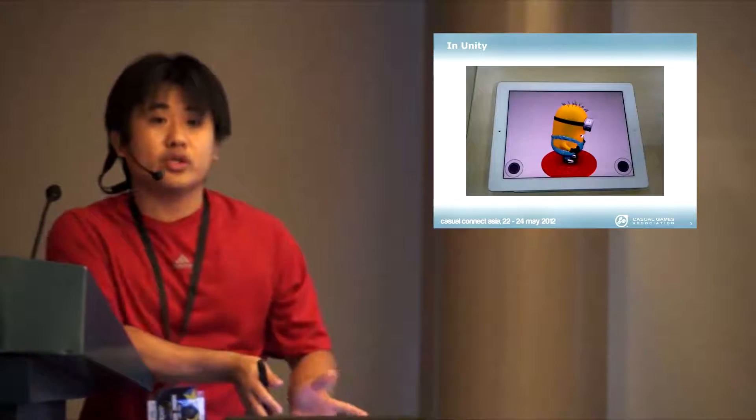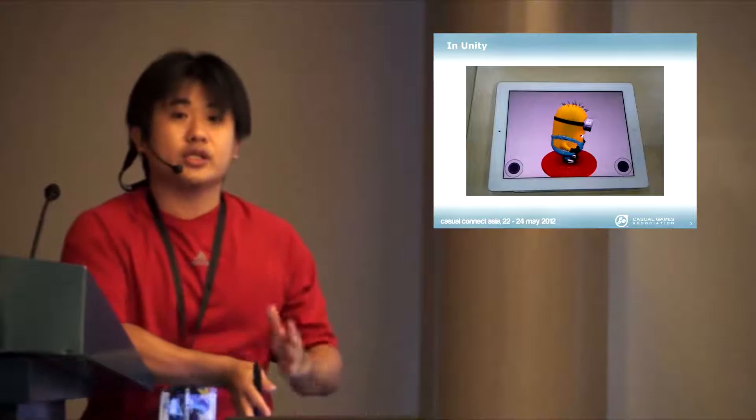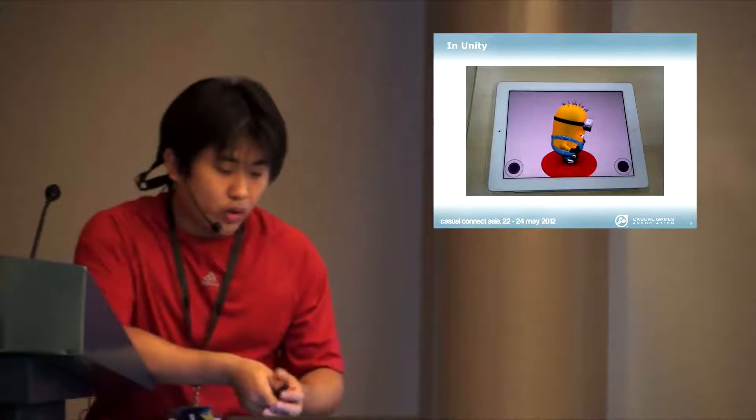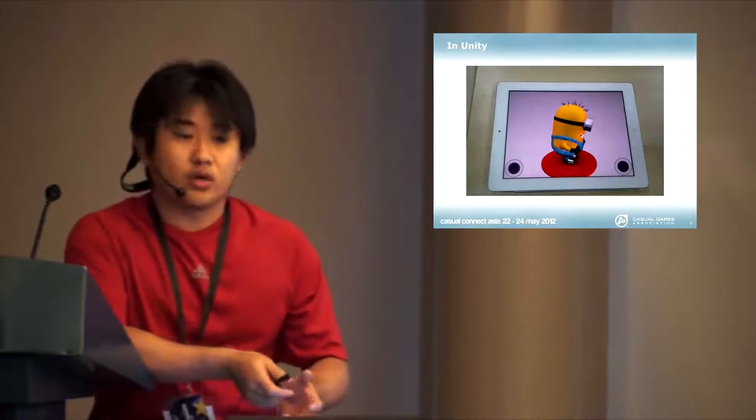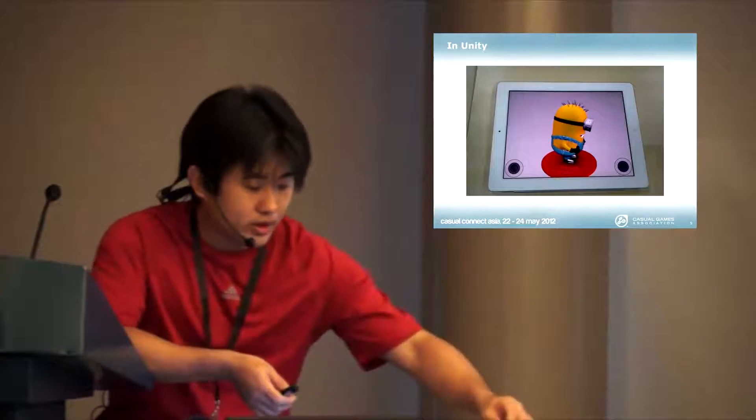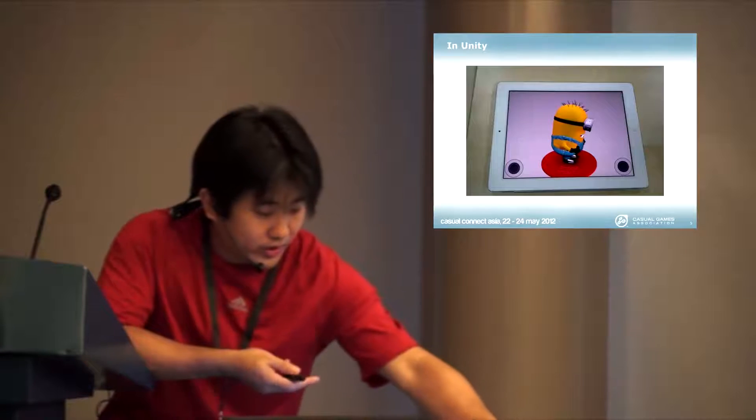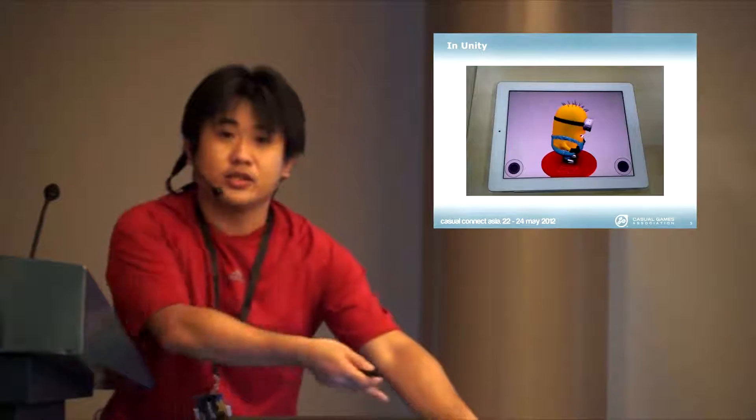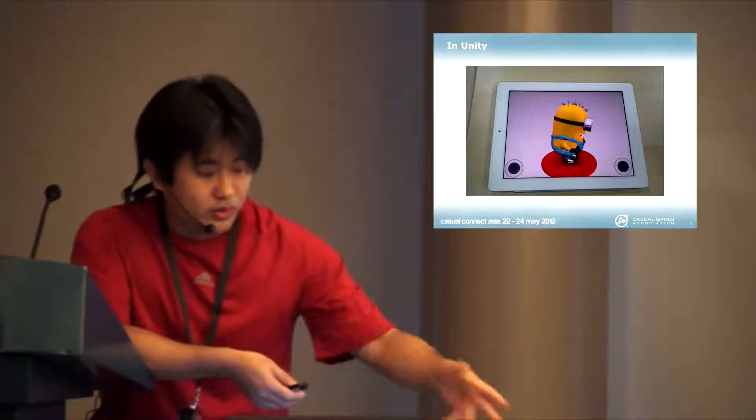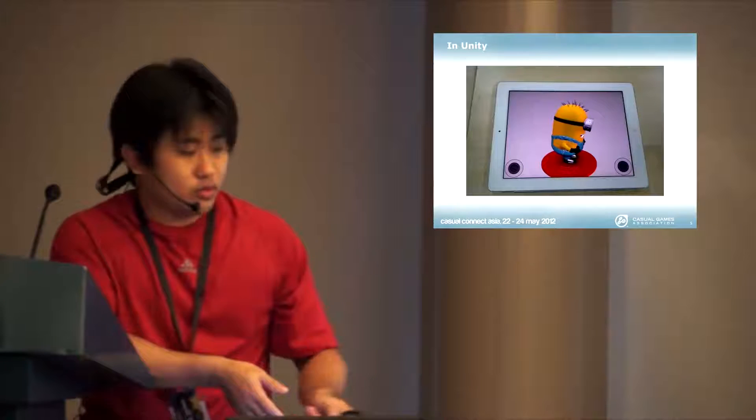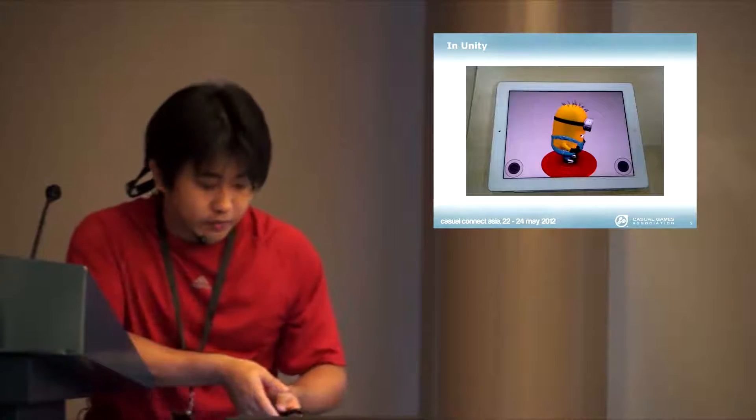What I want to talk about today is how do you use Unity to create this high quality content. This is a video running in Unity on the iPad at 30 FPS.